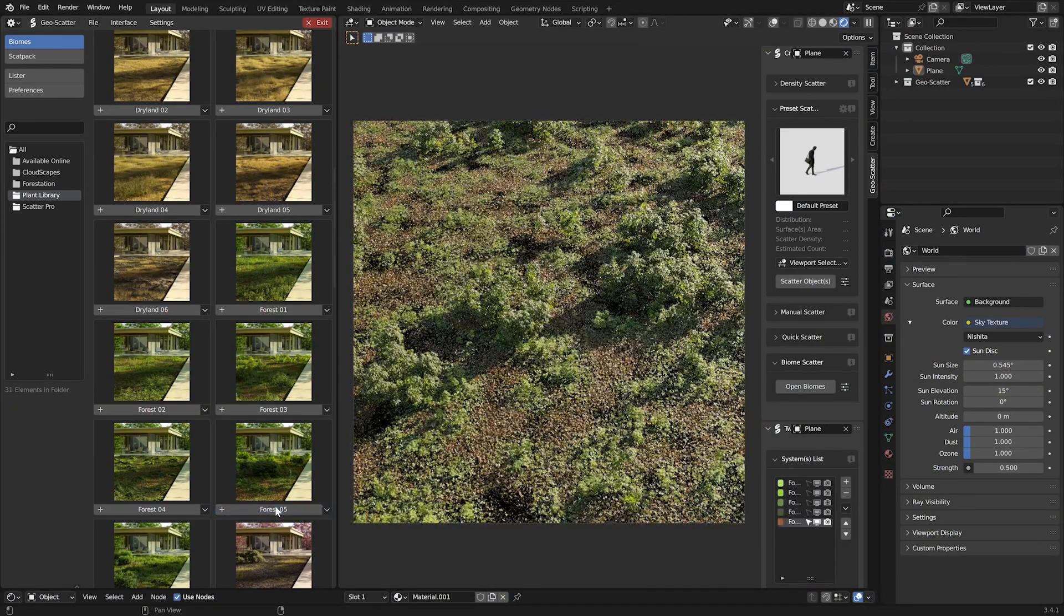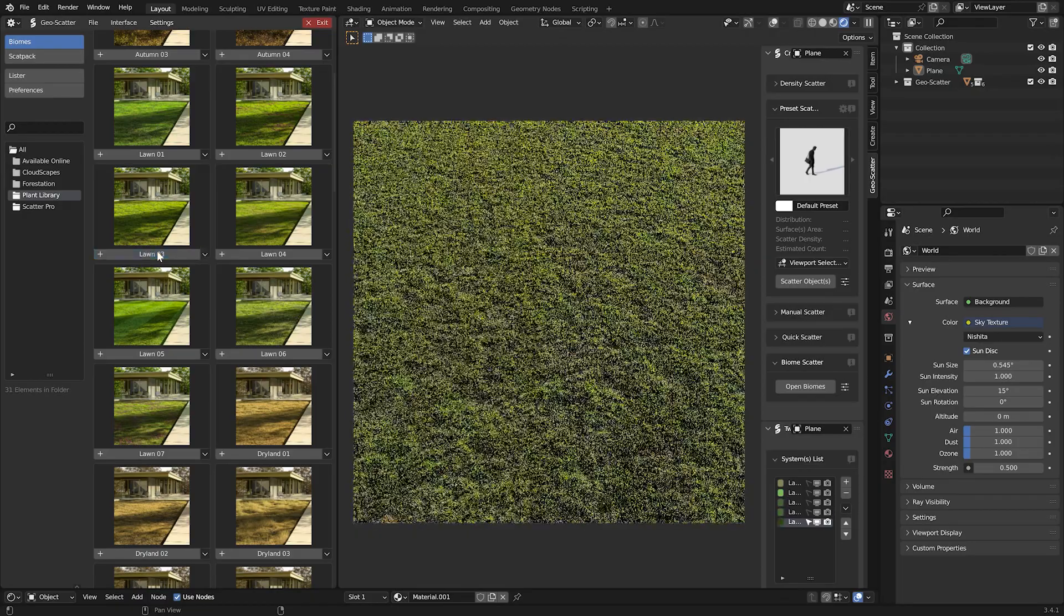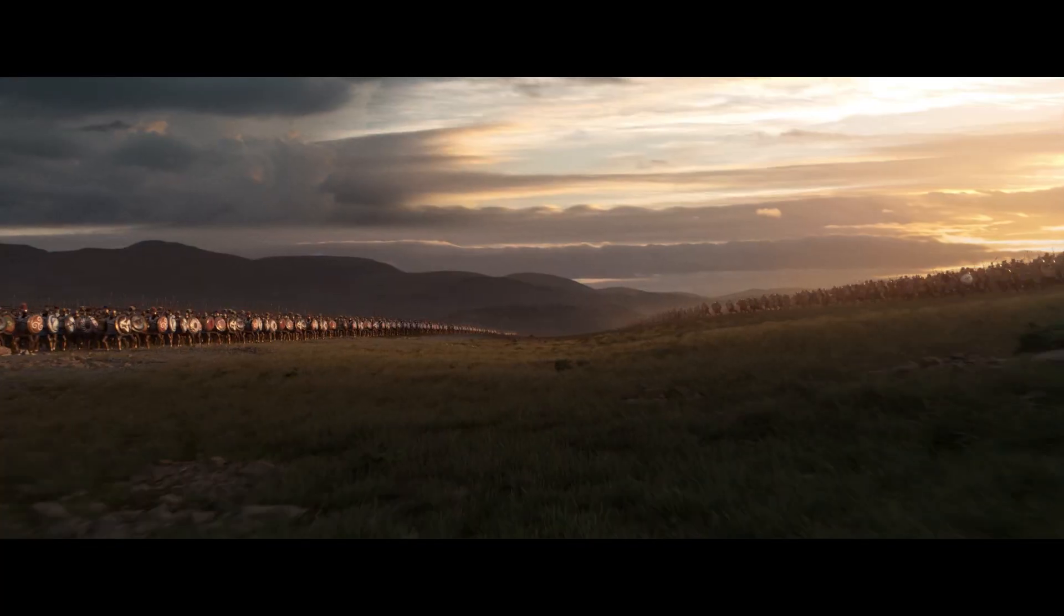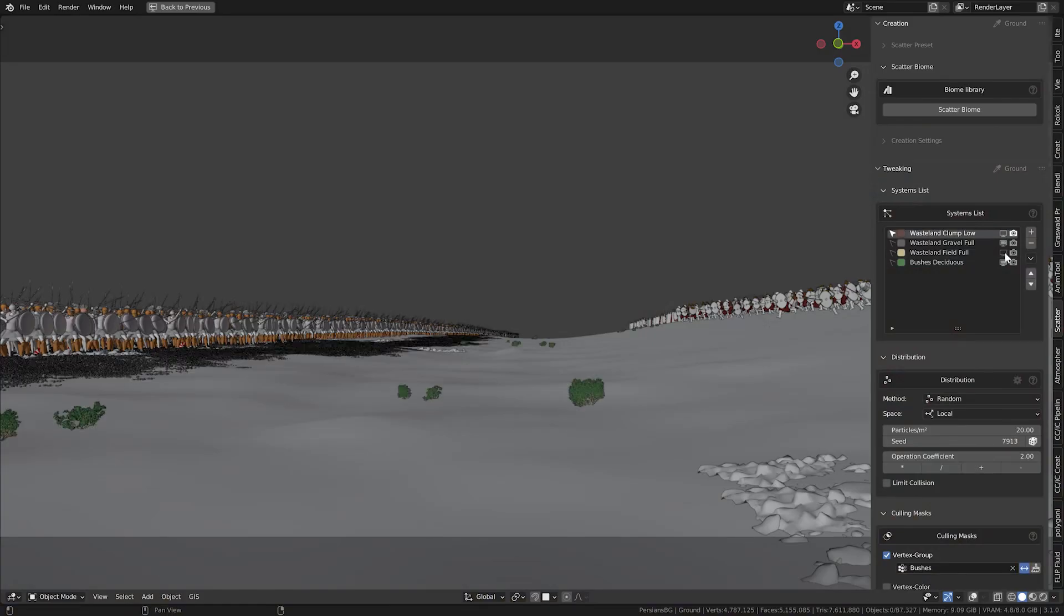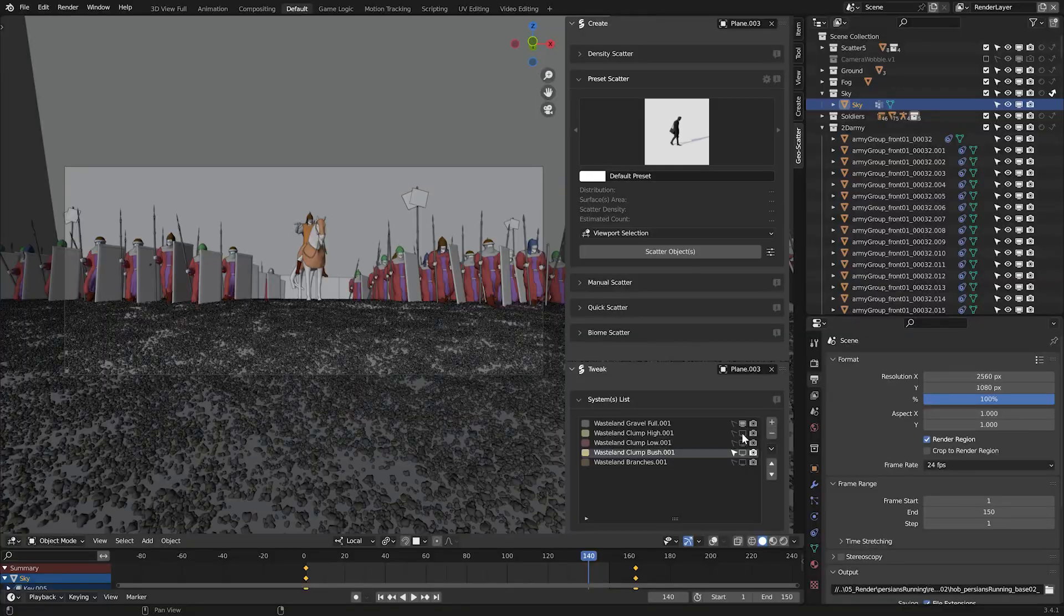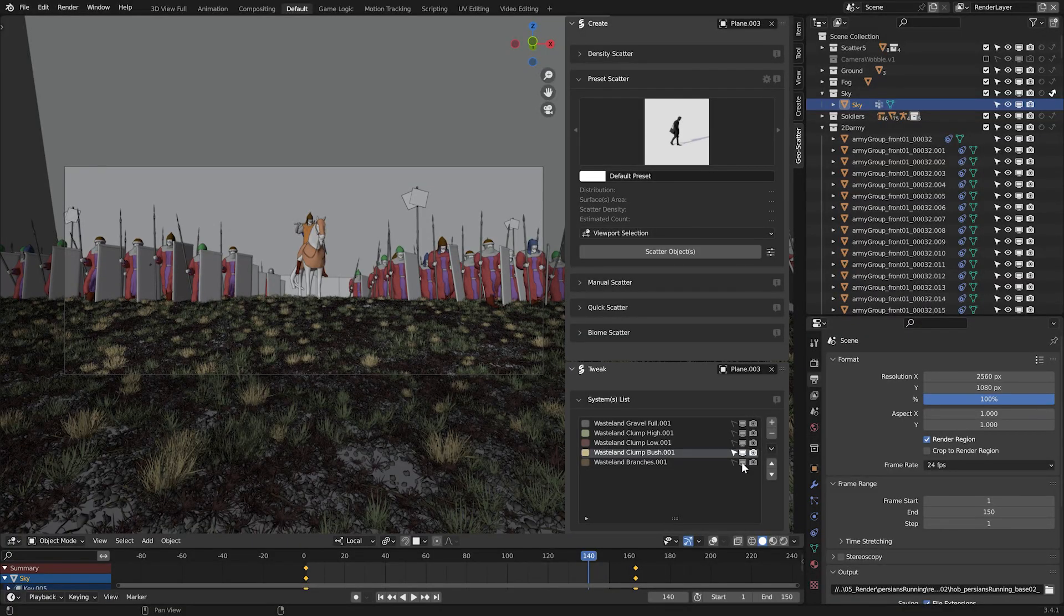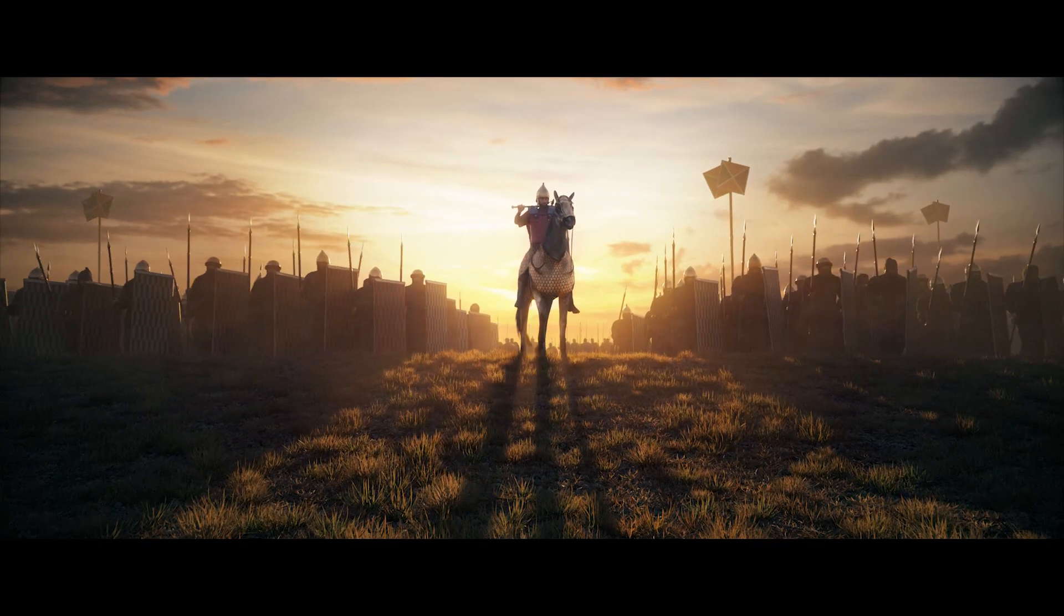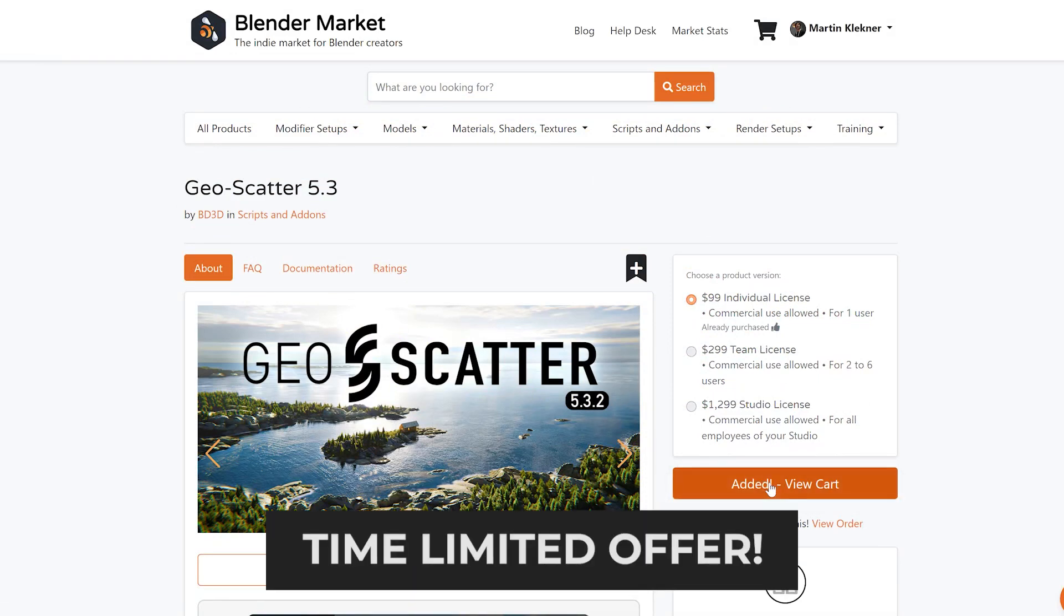Easy to scatter around, and I mean, it's just pointless to refuse, really. Many of my Heroes of Bronze shots were full of these vegetation assets, and I relied on Geoskitter extensively when scattering biomes. So if you decide to purchase it, definitely use the exclusive discount code you'll find in the description of this video.